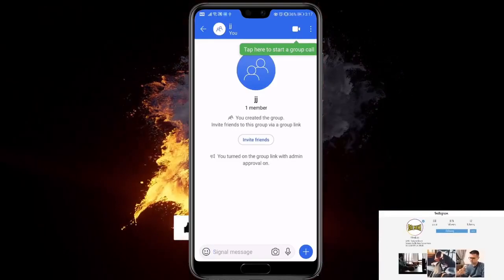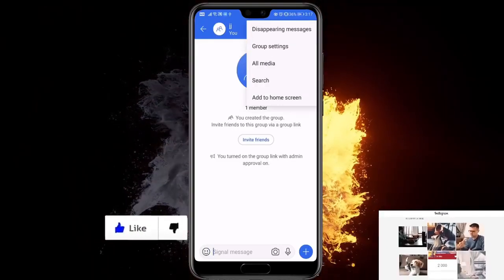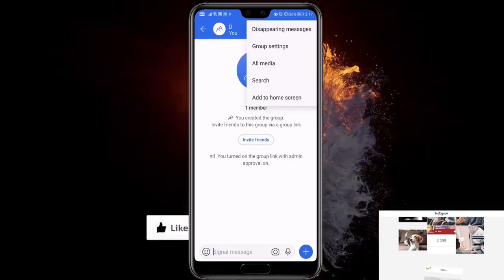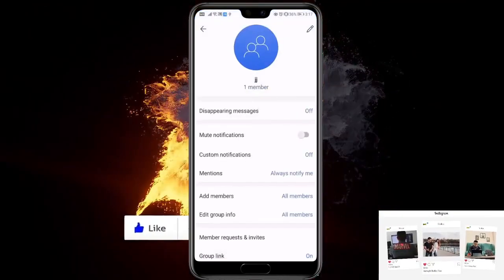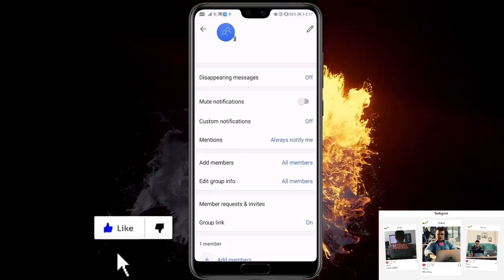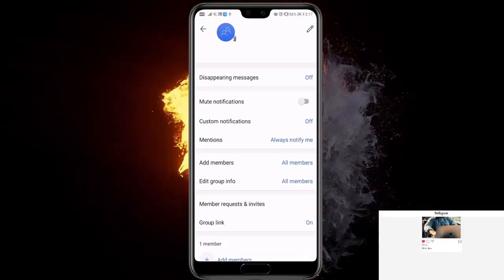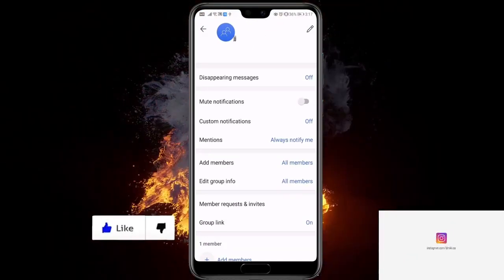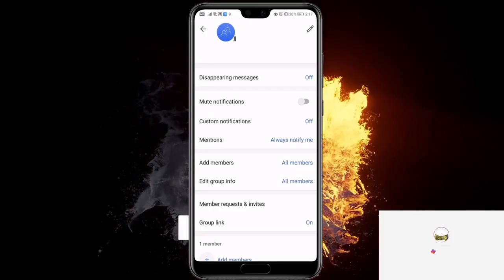You can again just click on the three dots and go to Group Settings. Then add members, and you'll be able to add members from Signal as you would at the beginning.